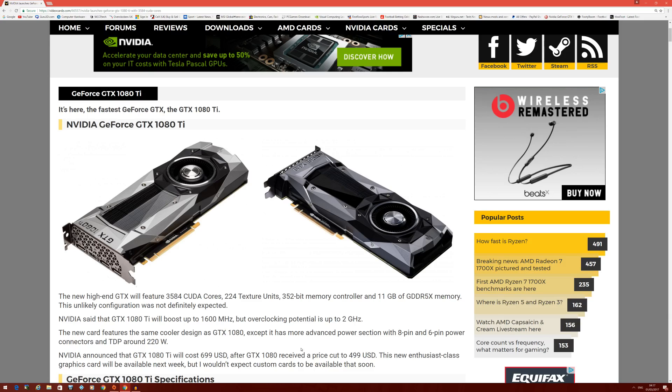Not only that, they've actually reduced the current 1080 to $499 USD, and that's where it should have been sold. We all know that, but when there's no competition...